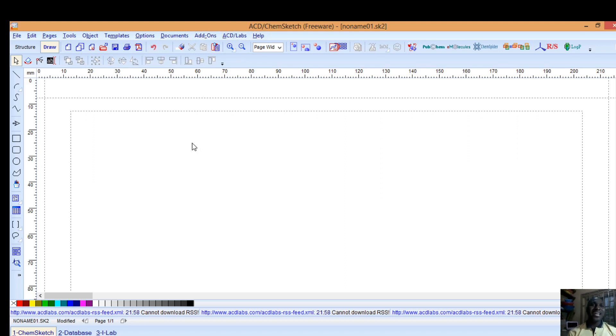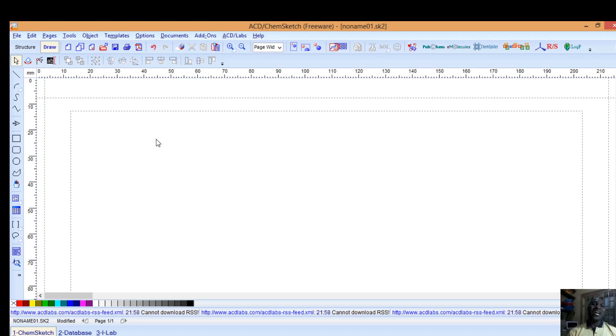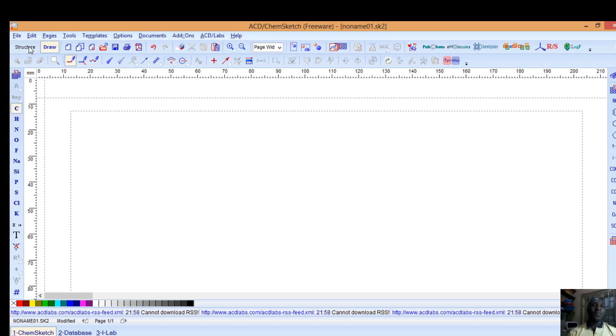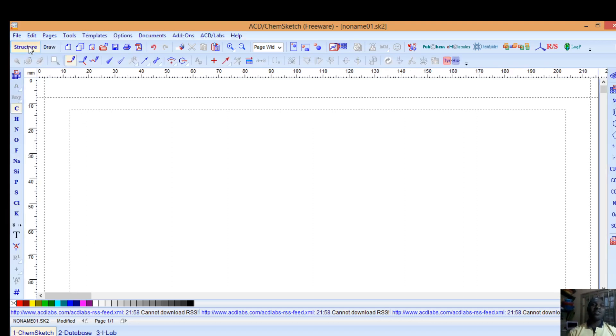I will be guiding you step-wise on how you can be able to use this chemical software conveniently. Straight ahead you can see this is a structure pen and these are some of the tools that are available. This structure also has some elements here.